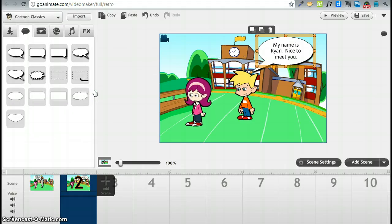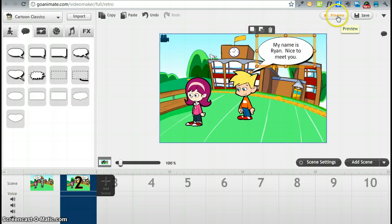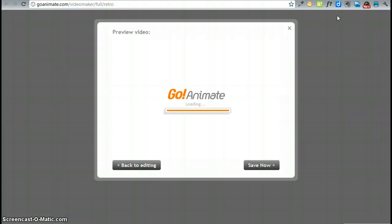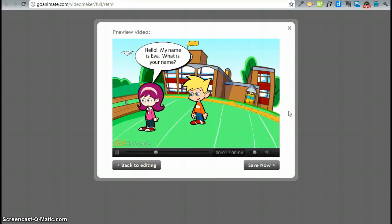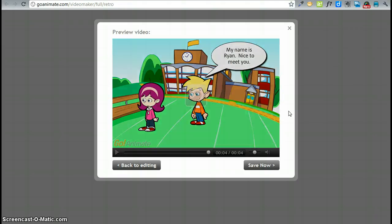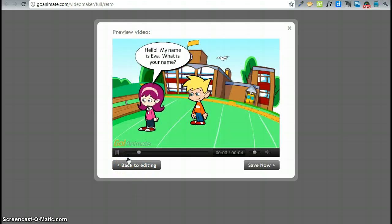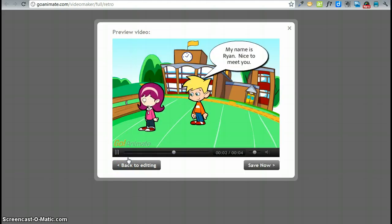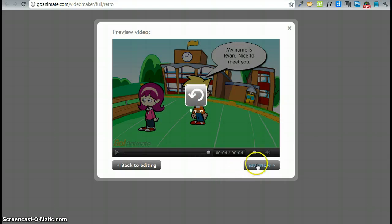We are finished with our first two scenes now. Now let's take a look at what they look like. And we can do that by clicking on preview. We have to wait a little bit until it loads. And there it is. Alright, so this is what our little mini movie looks like. Let's replay it one more time. Hello, my name is Eva. What is your name? My name is Ryan. Nice to meet you. From here we can now say, okay, I like it the way it is. This is the end of my movie.